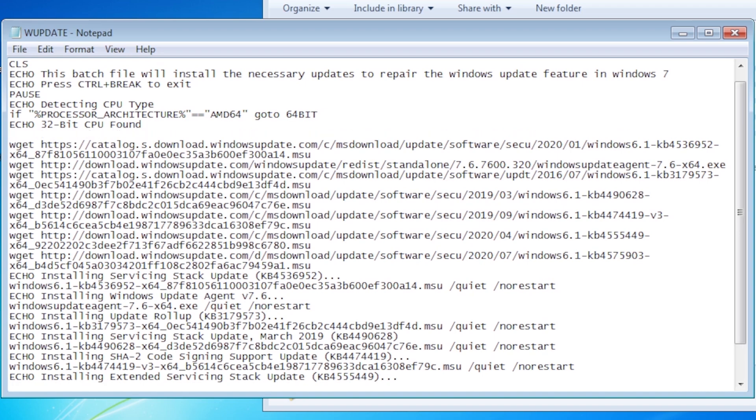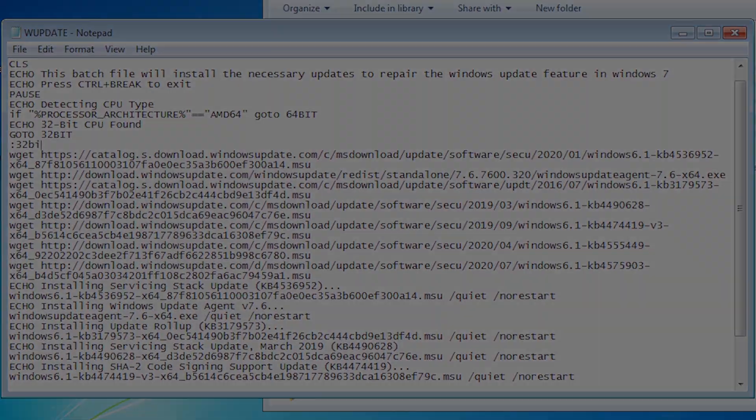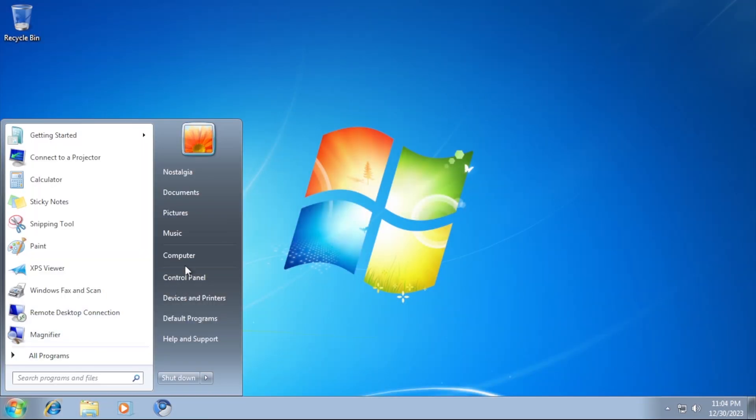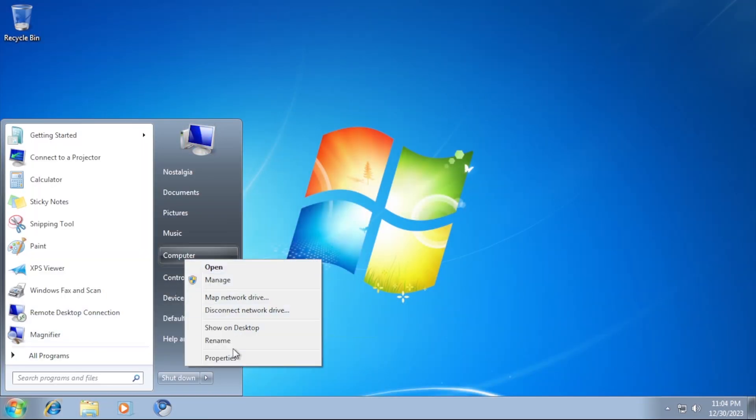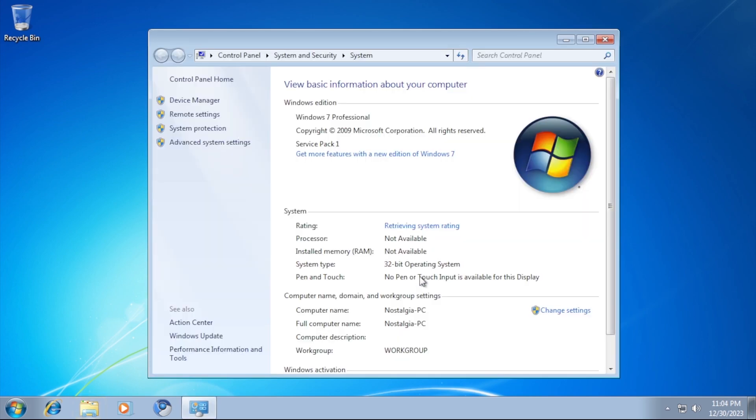Of course, we will need to repeat all the work we already did by replacing the URL and file names with the updates for the 32-bit version of Windows 7. Now to test the updated batch file on a 32-bit system to see what happens.